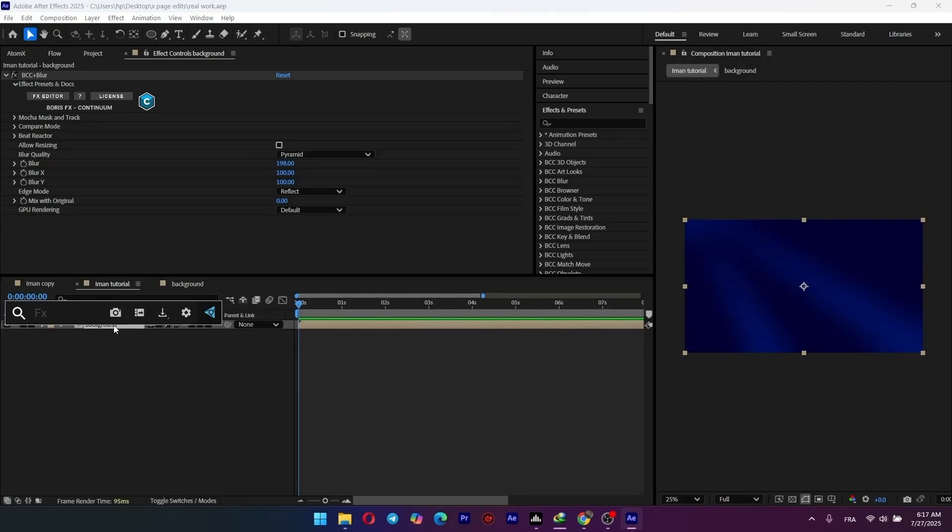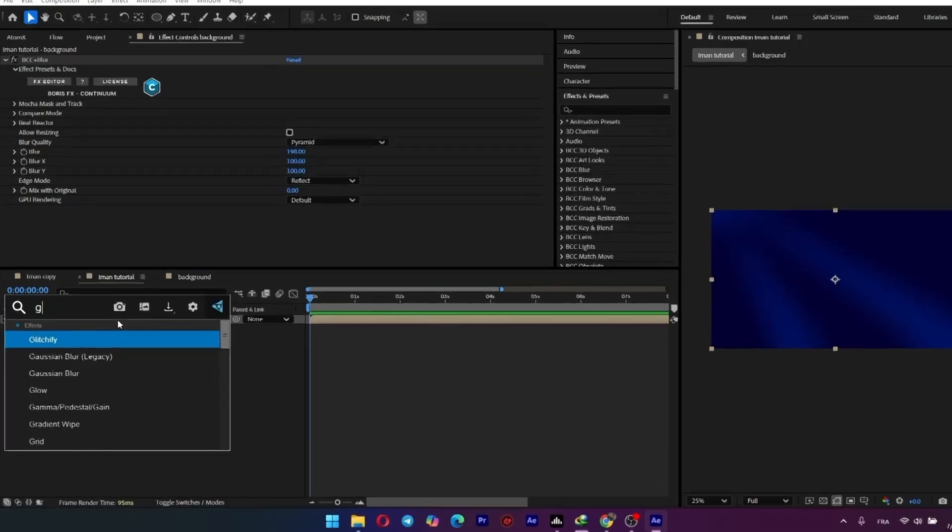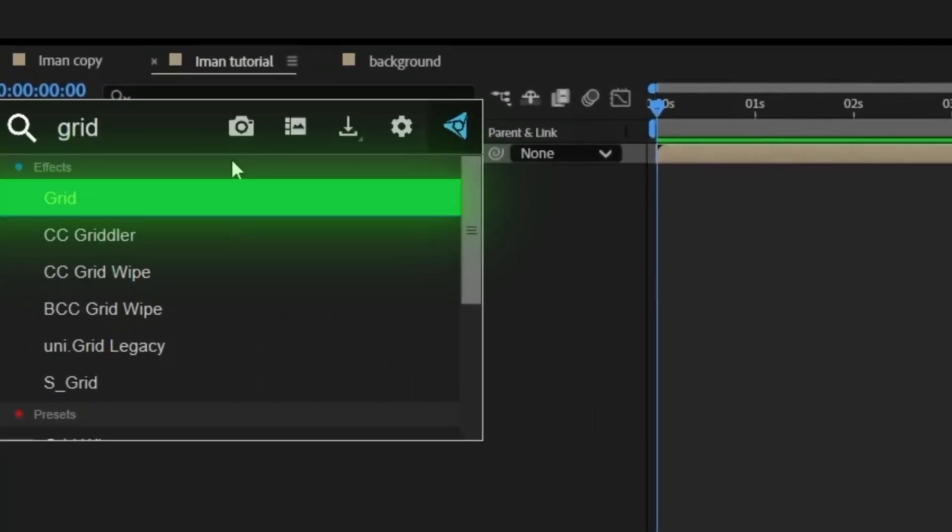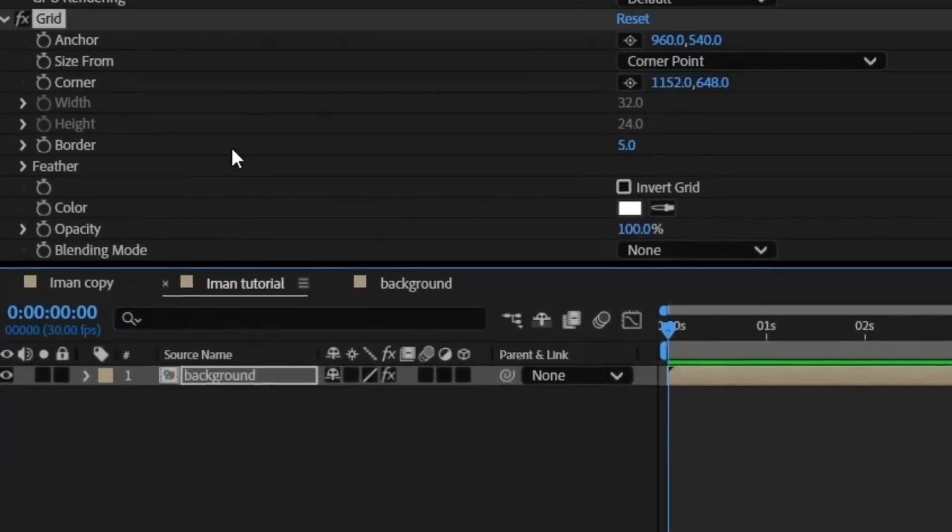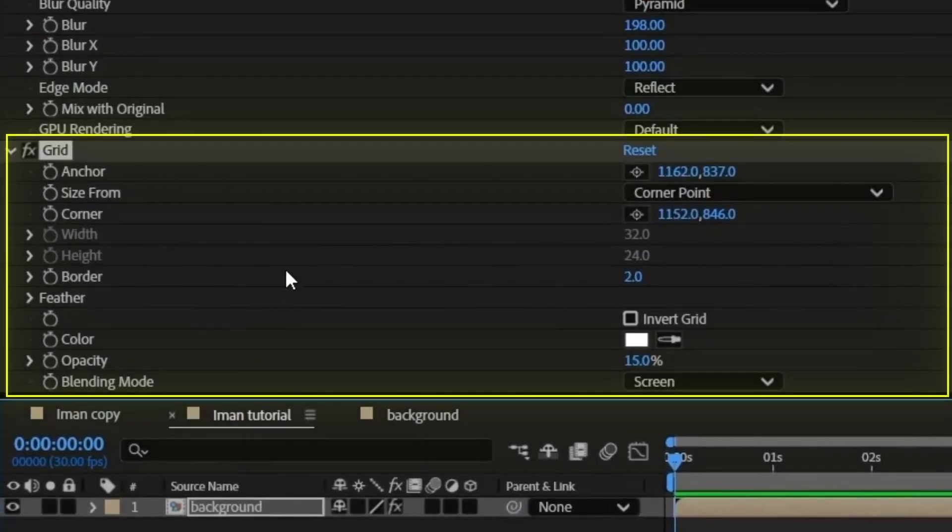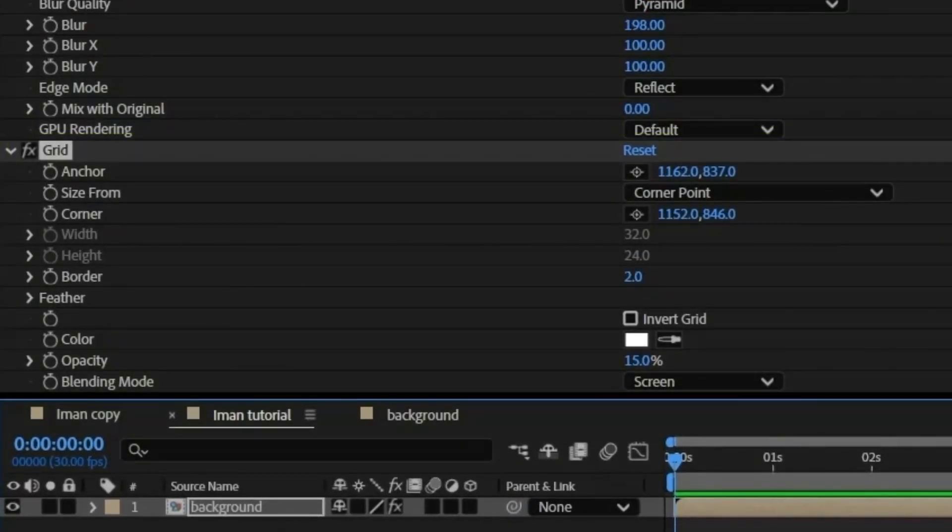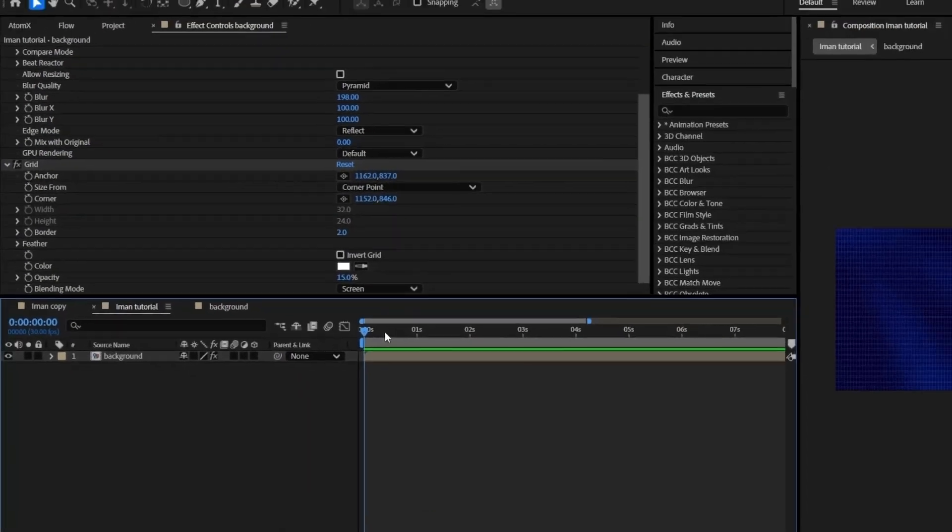Back in our main comp for that clean, high-tech look, apply the grid effect to our background. Now our background is ready.